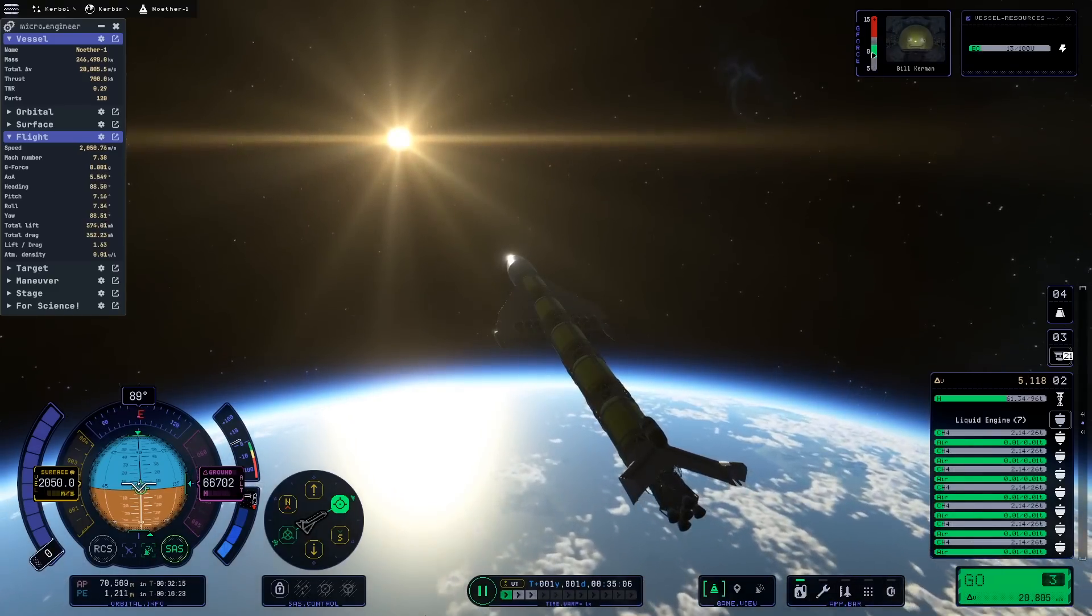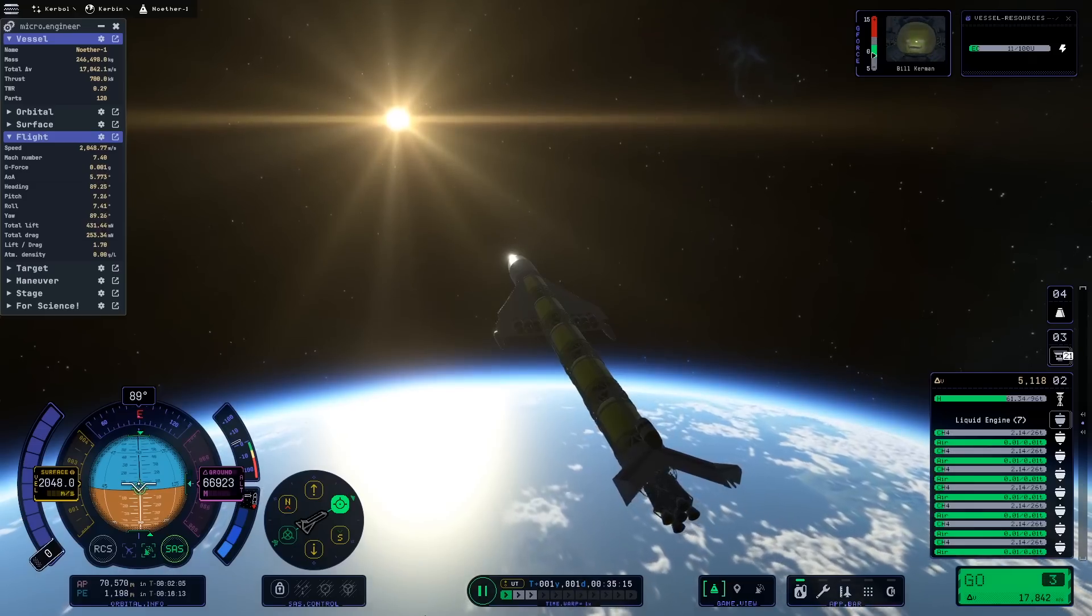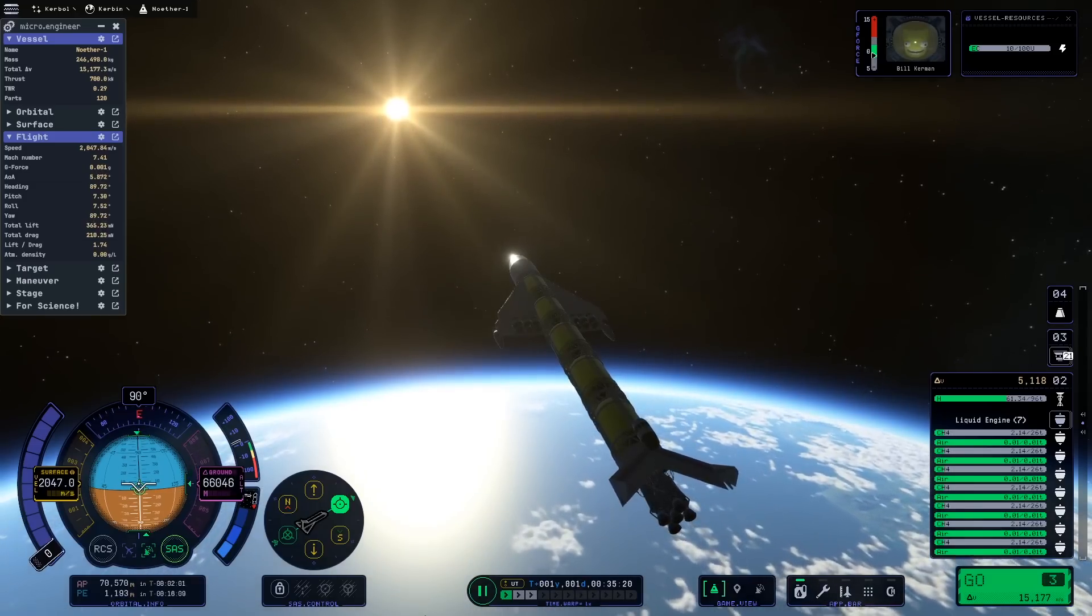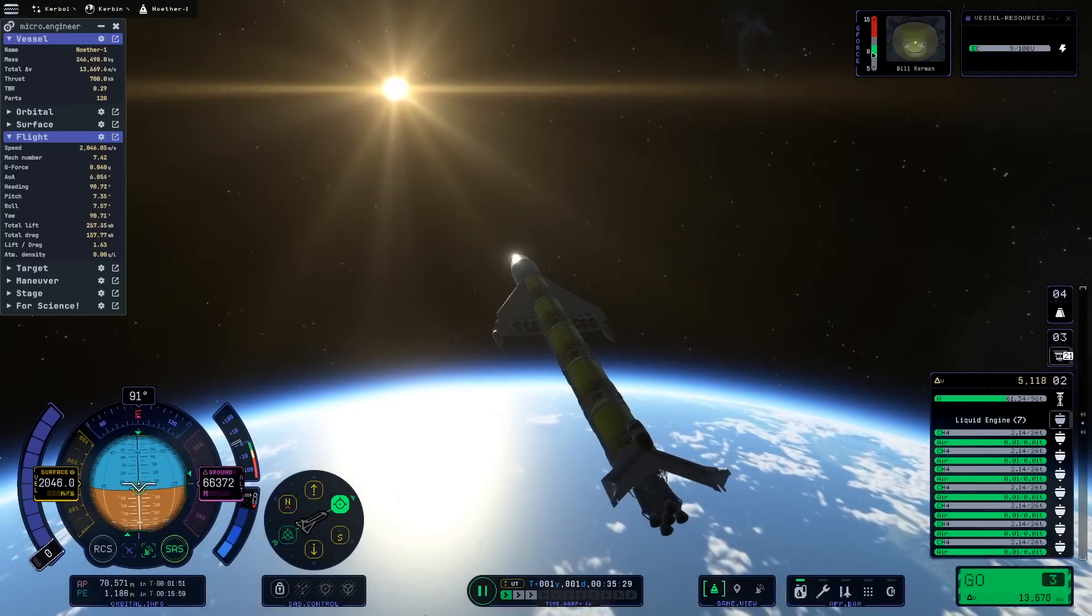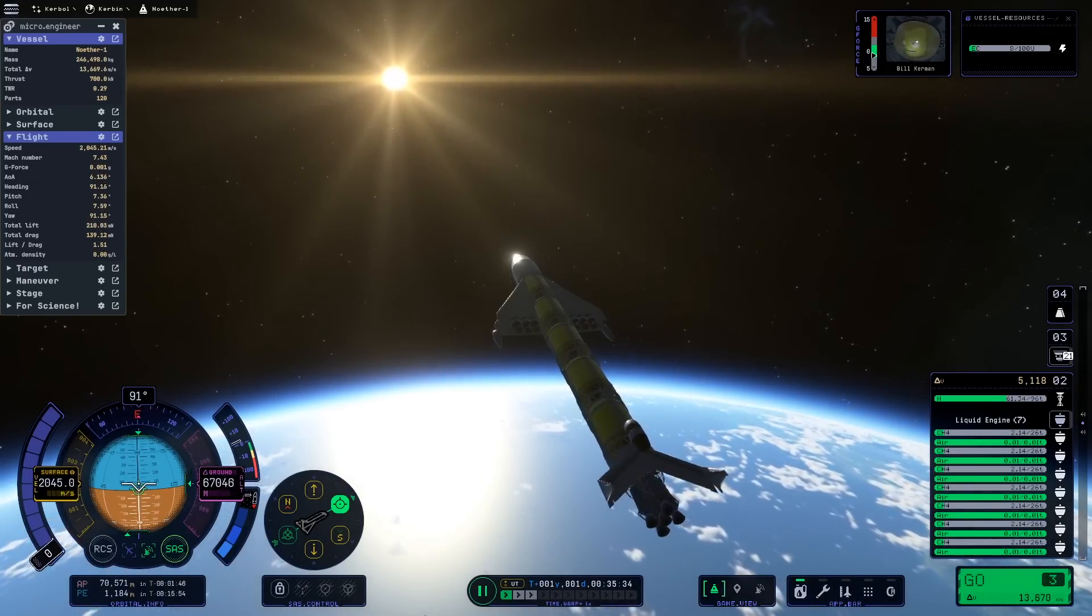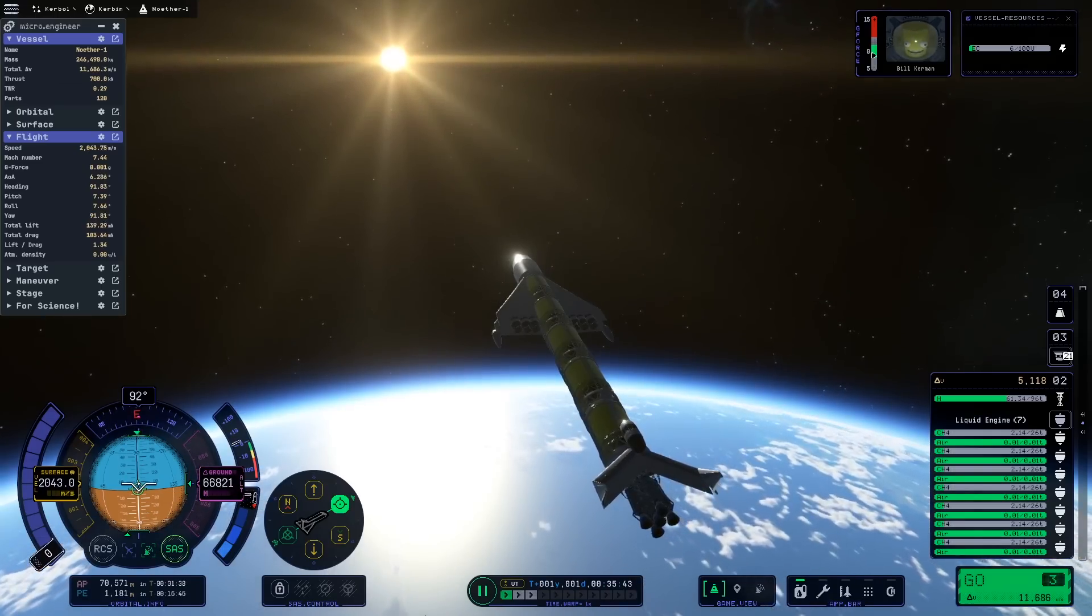The other mass such as the empty fuel tanks, the landing gear, the wings, this is all now dead mass that we're going to be having to haul around for the rest of the mission.